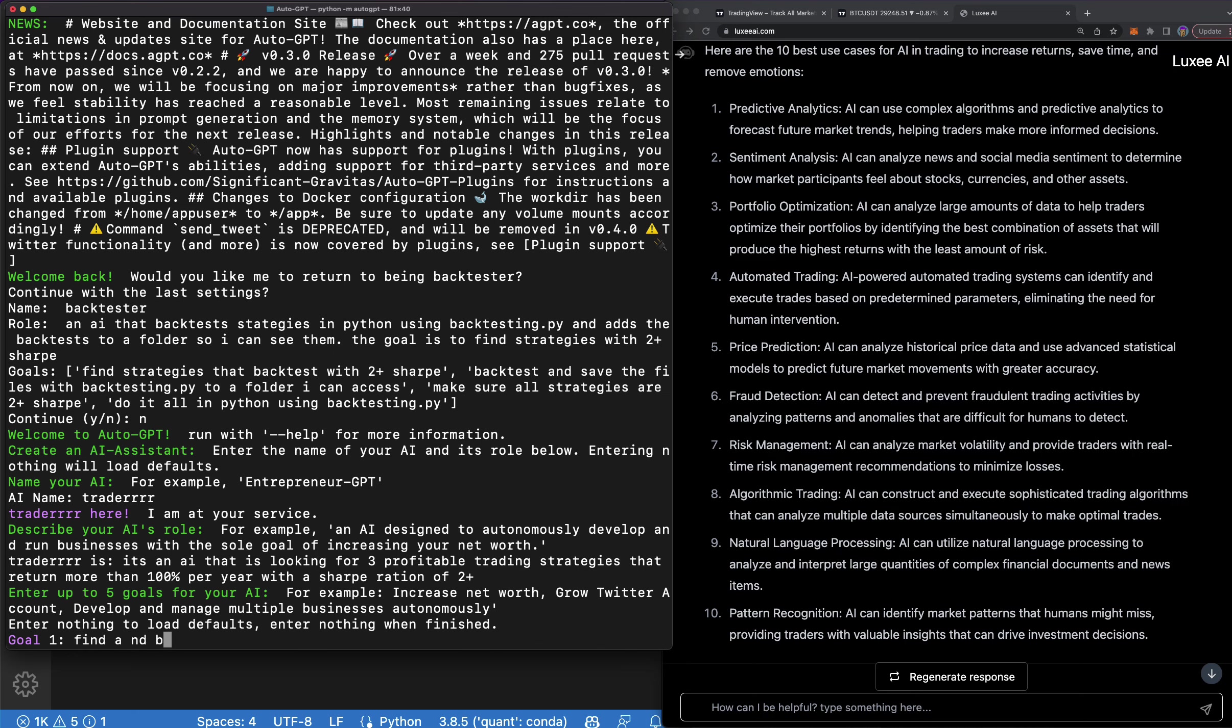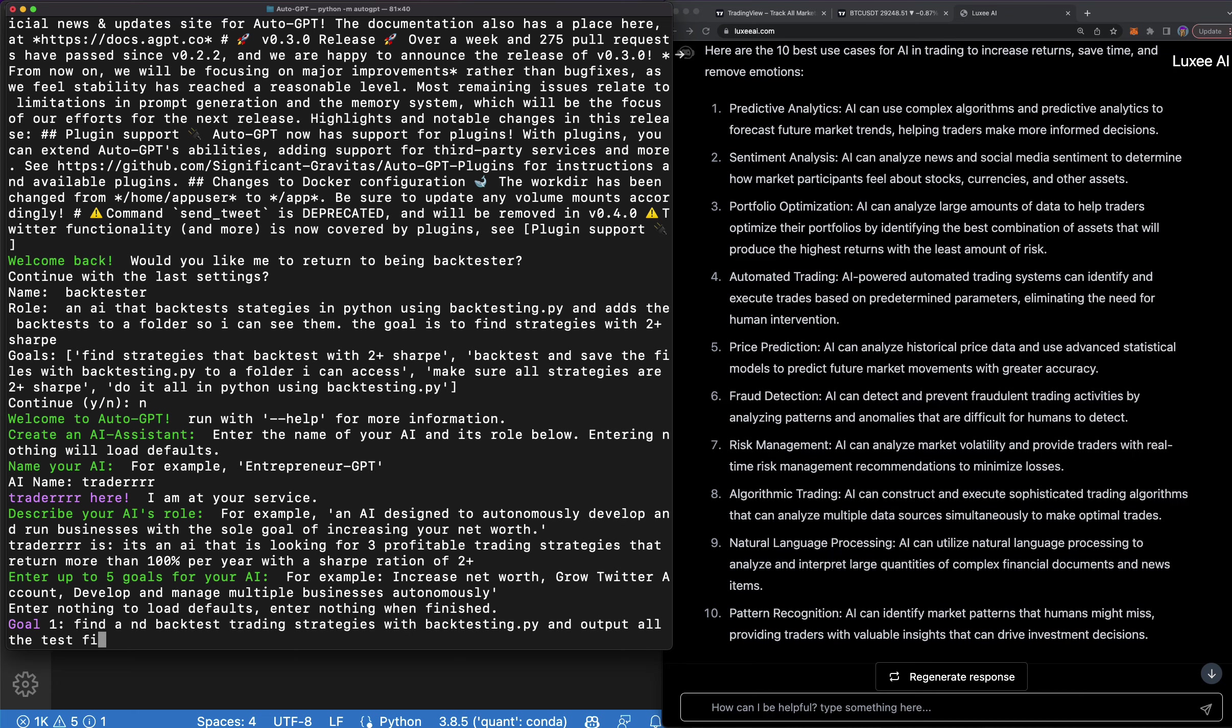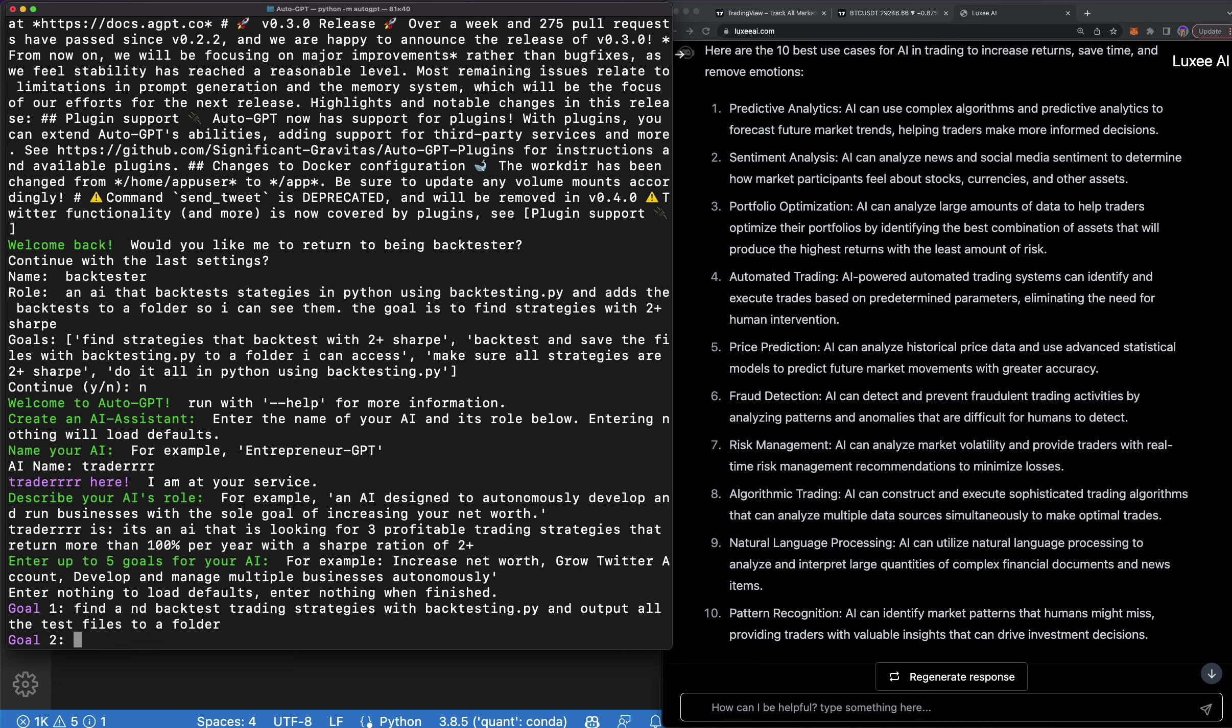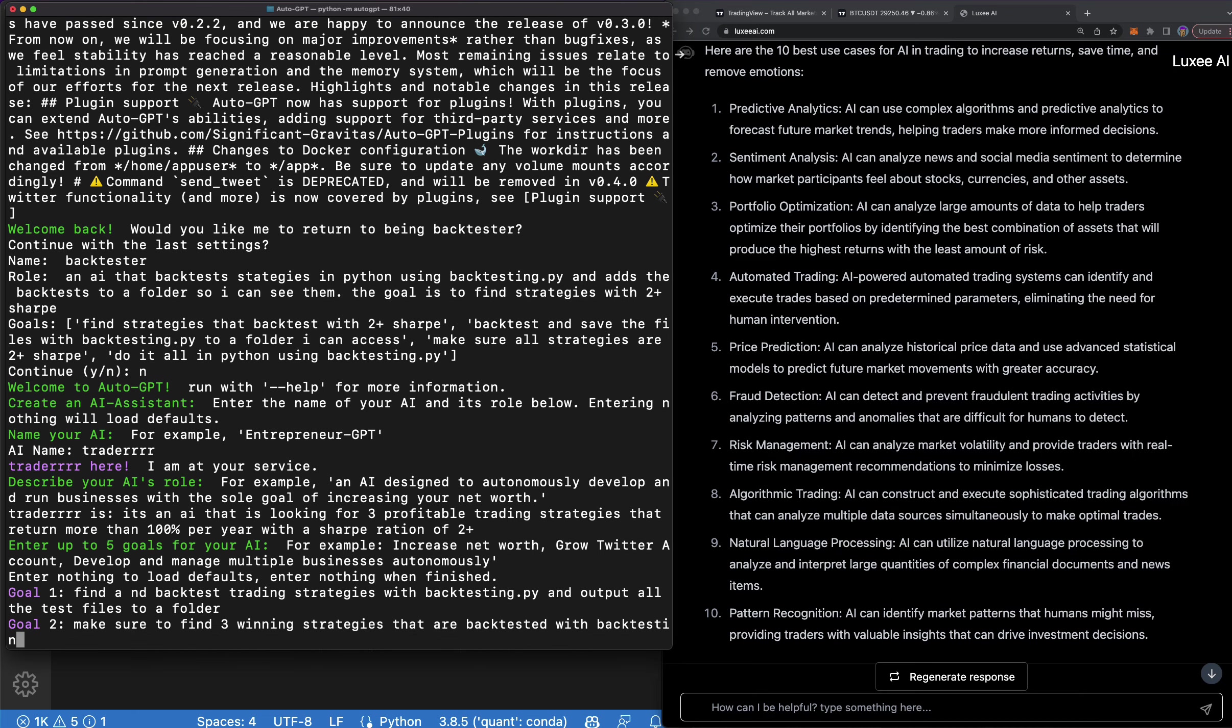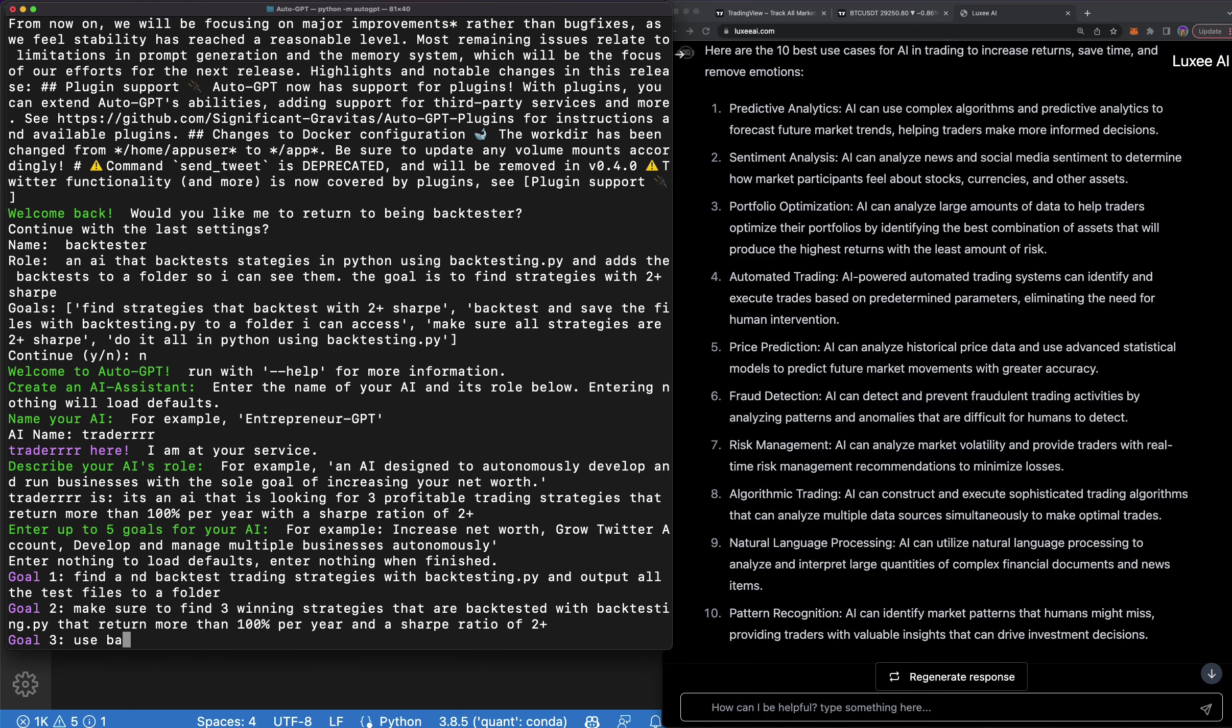So, find and backtest trading strategies with backtesting.py and output all the test files to a folder. Make sure to find three winning strategies that are backtested with backtesting.py that return more than 100% per year and a Sharpe ratio of 2+.